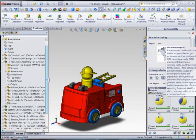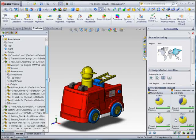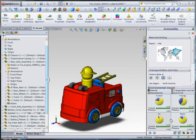This is all I need to see my sustainability results in carbon, energy, air, and water impacts.